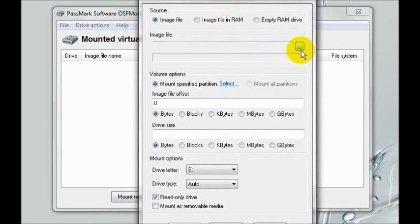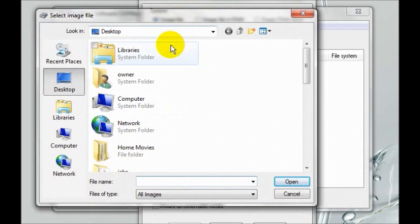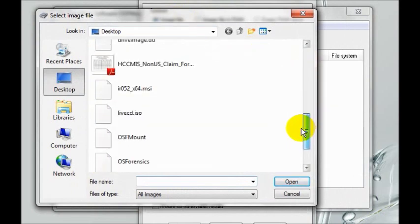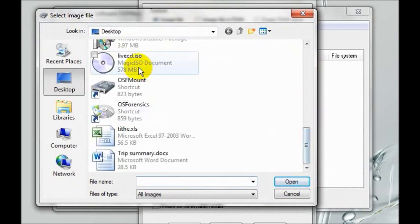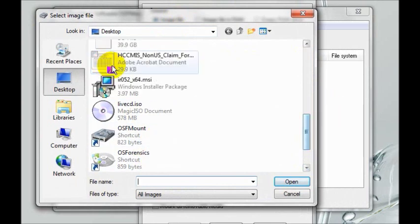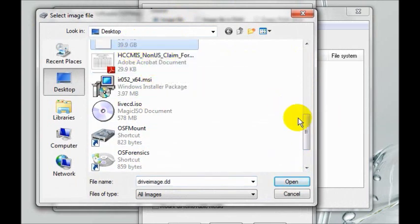Then click here under image file. Browse to your external hard drive. In my case, I copied the image file to my desktop. So I will browse to my image file and double click it.